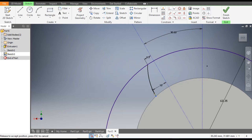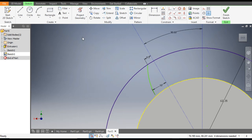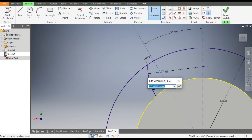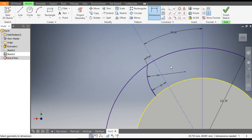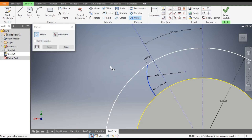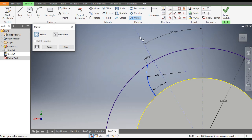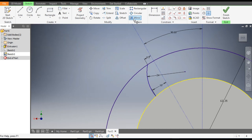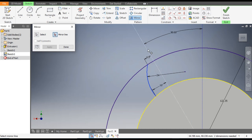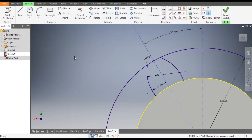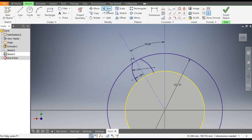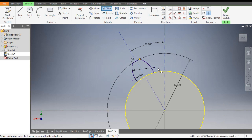Press Escape. Drag the arc and apply the constraint. Now go to Dimension and give this arc a radius of 24. Go to Mirror, select this arc, and select the center line as the mirror line, then click Done. Now go to Trim and trim this outer profile.